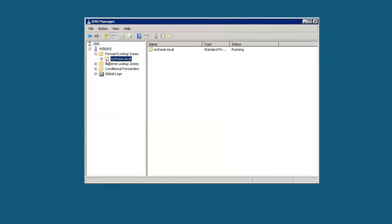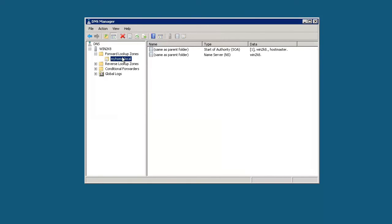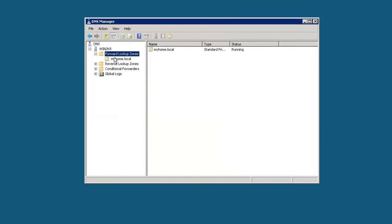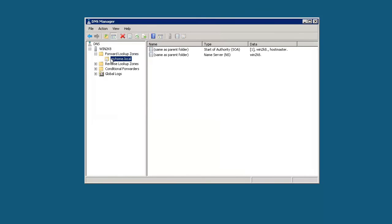If we expand this out, you can see that we now have a new forward lookup zone for myhome.local. If you had some other organization or domain name, you can have several different forward lookup zones inside of here. This is just the first one that we have here.